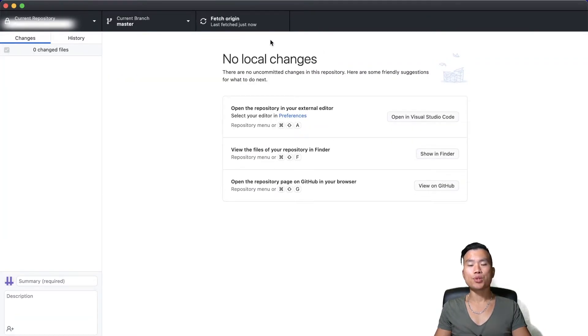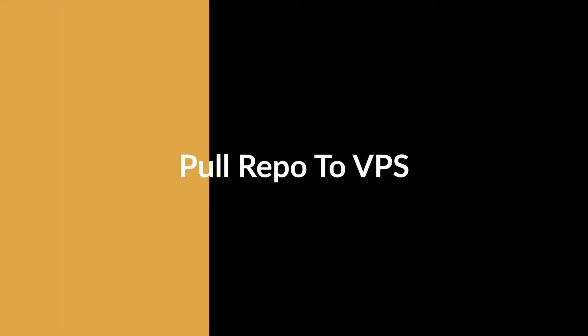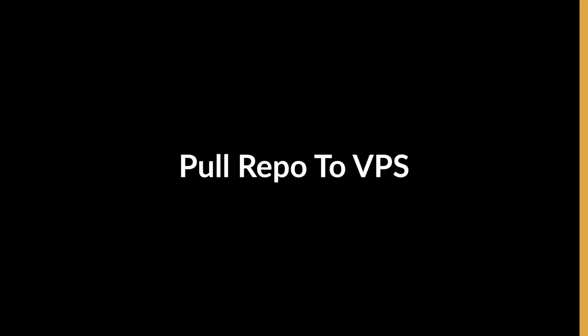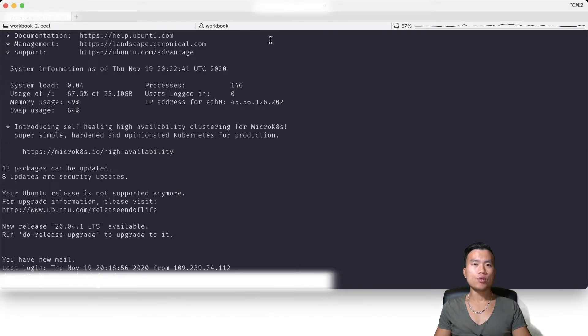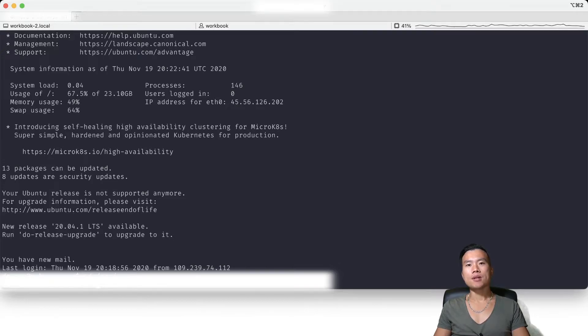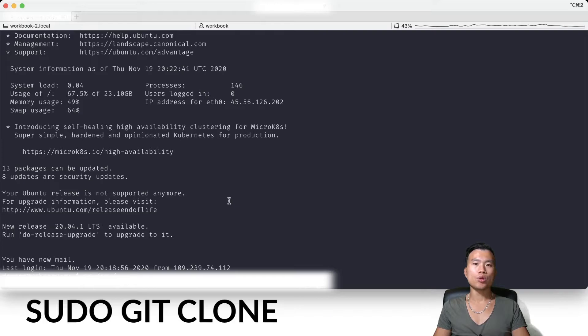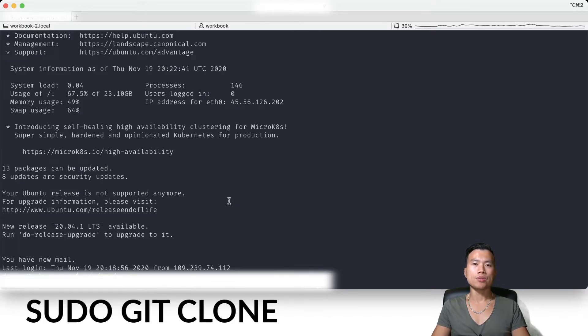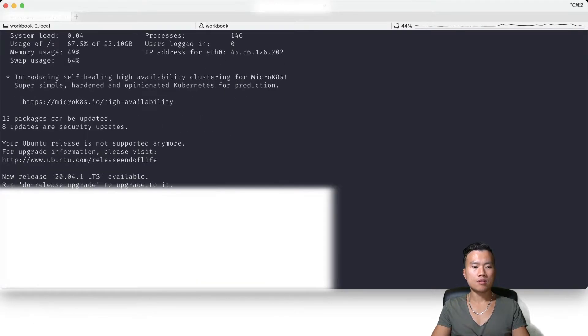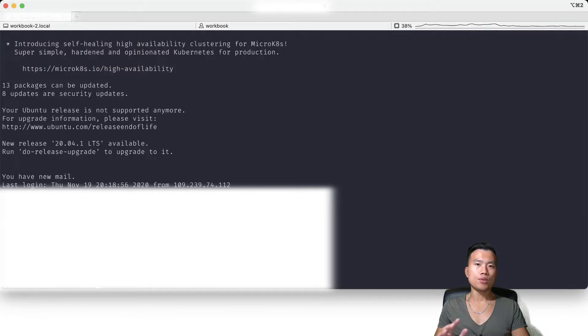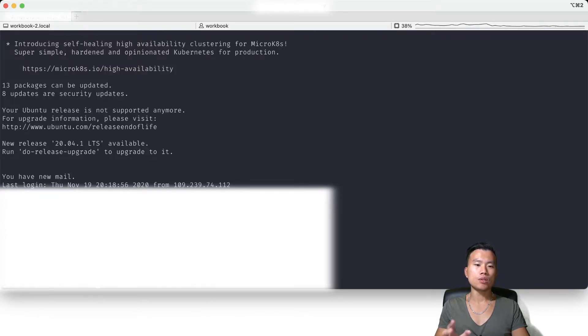And now we can return back into our terminal and in the terminal I will pull all my source code from github.com by using command sudo git clone and my path to my GitHub repository. So the project was loaded from github.com into my folder.